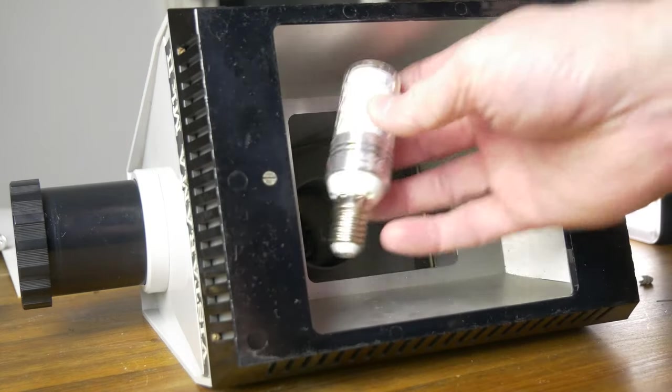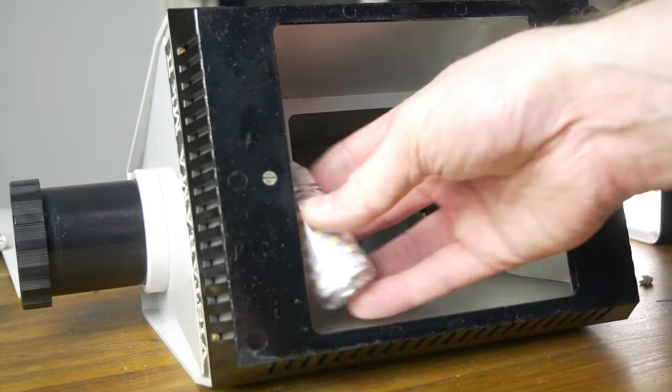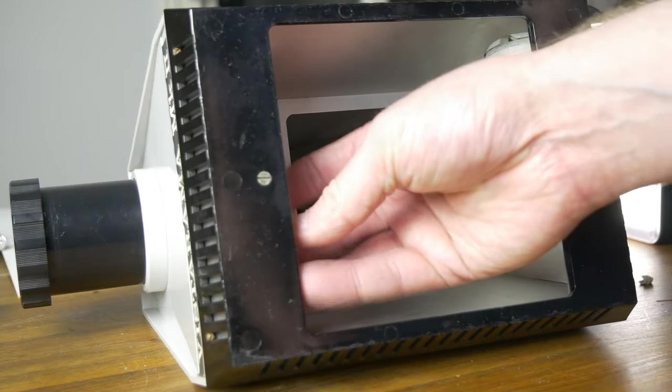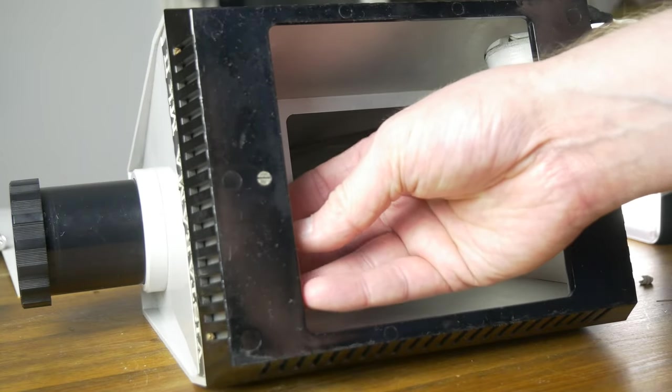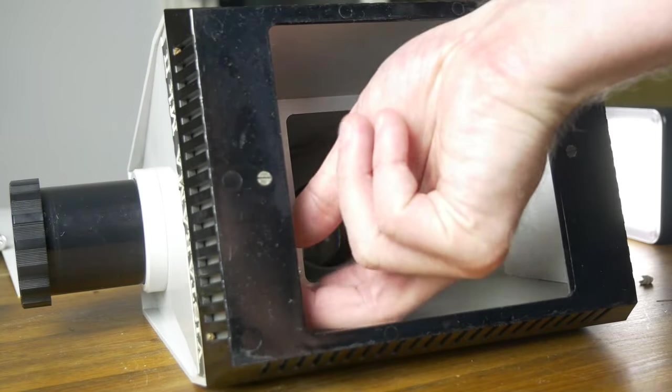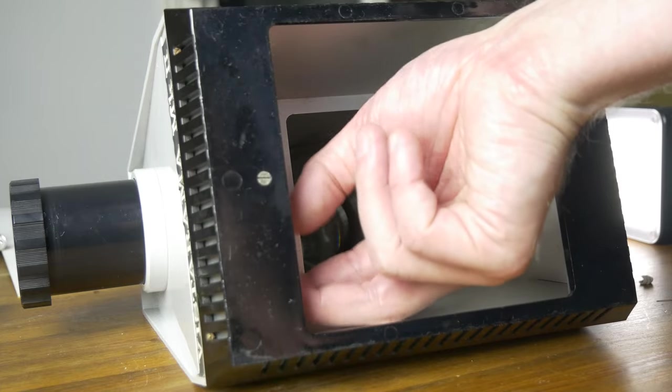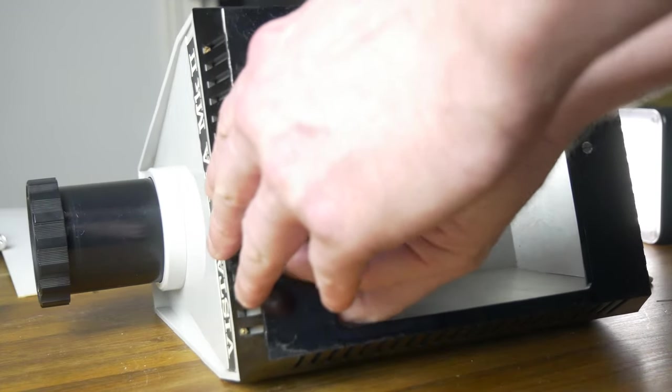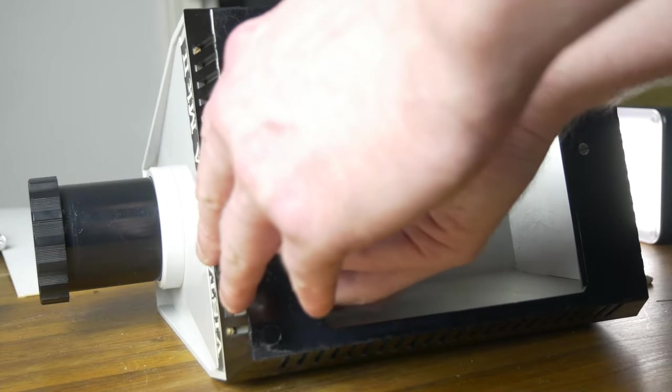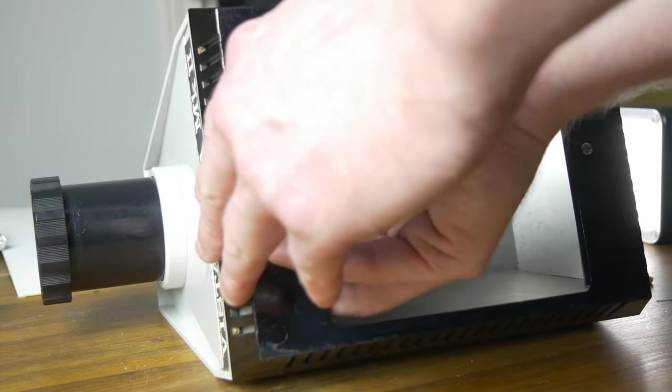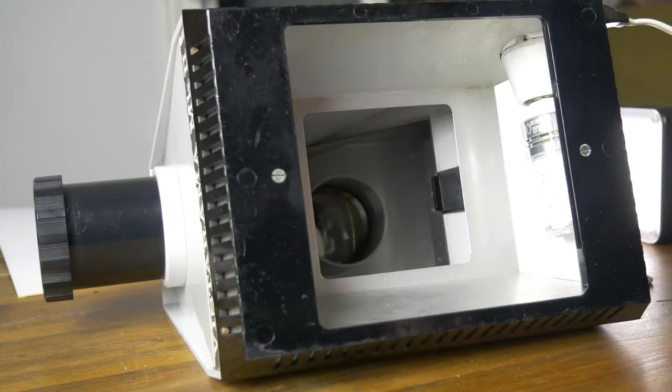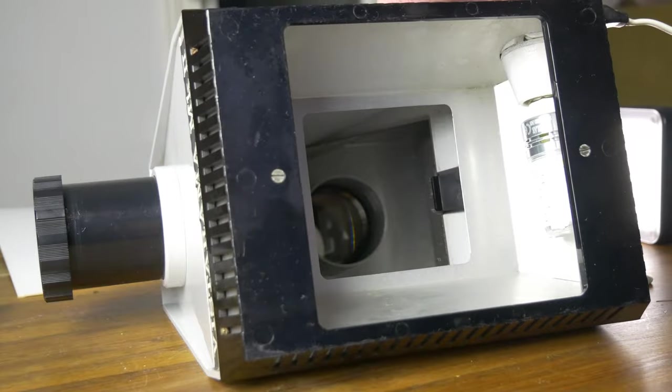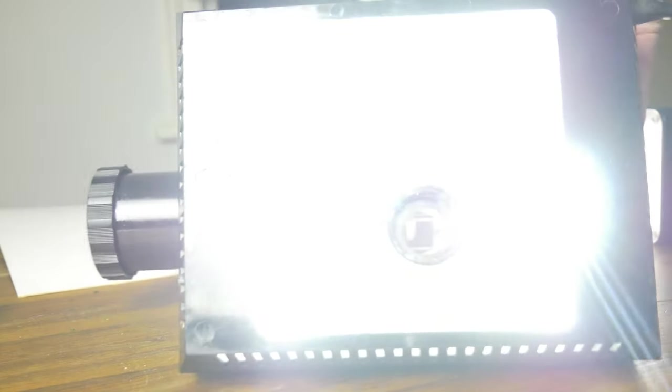And these are our replacements. Lefty loosey, righty tighty. Apparently not. It's lefty tighty. Let's see how bright that is. Ooh. So that is a pretty significant difference. I haven't changed the settings on the camera at all. So that looks really good.